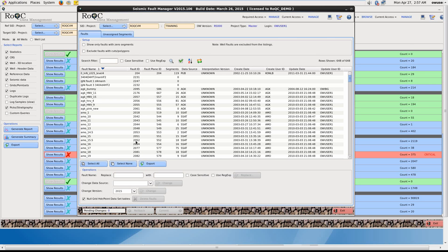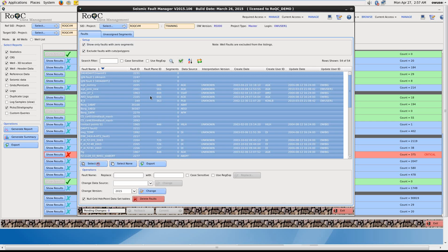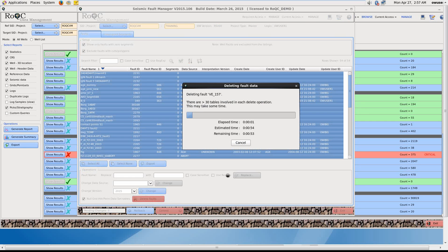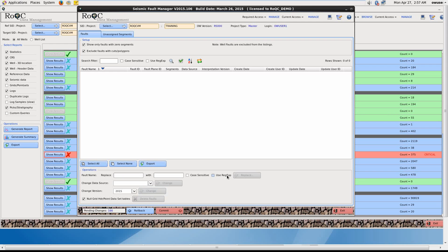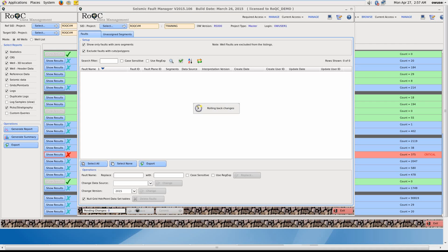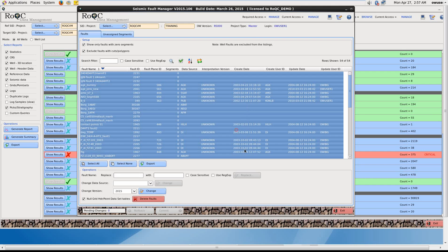So this is Seismic Fault Manager. What we can do here is make sure we click on Show Only Faults With Zero Segments. Simply select all, and delete. Now I have the ability to either commit that to the database, or roll it back. And as this is a training database, I'll roll it back. But you see how easy it is to fix many of the problems in your OpenWorks database.